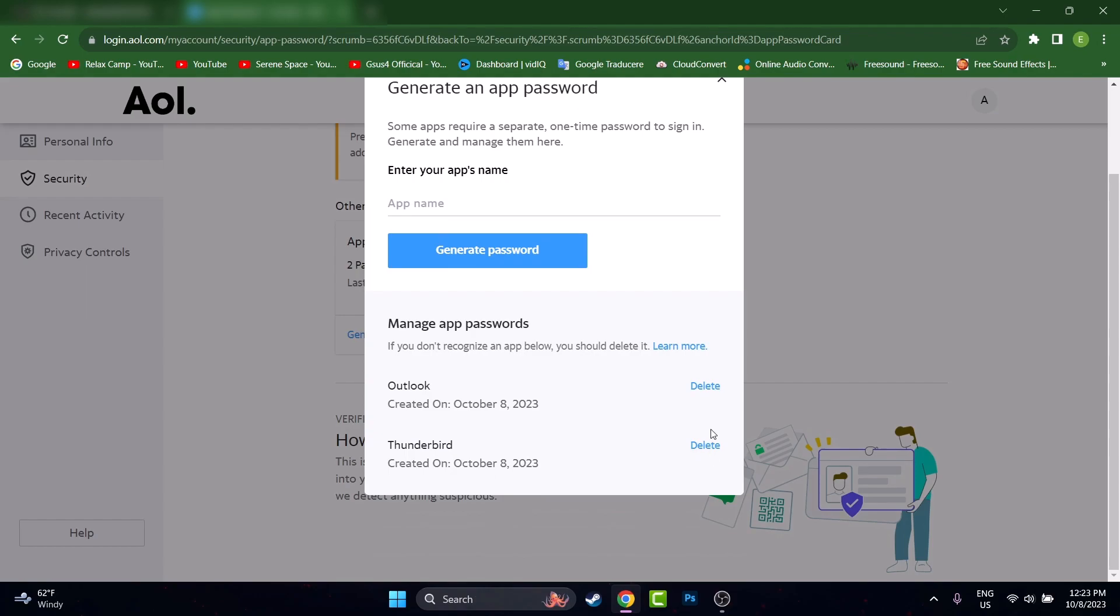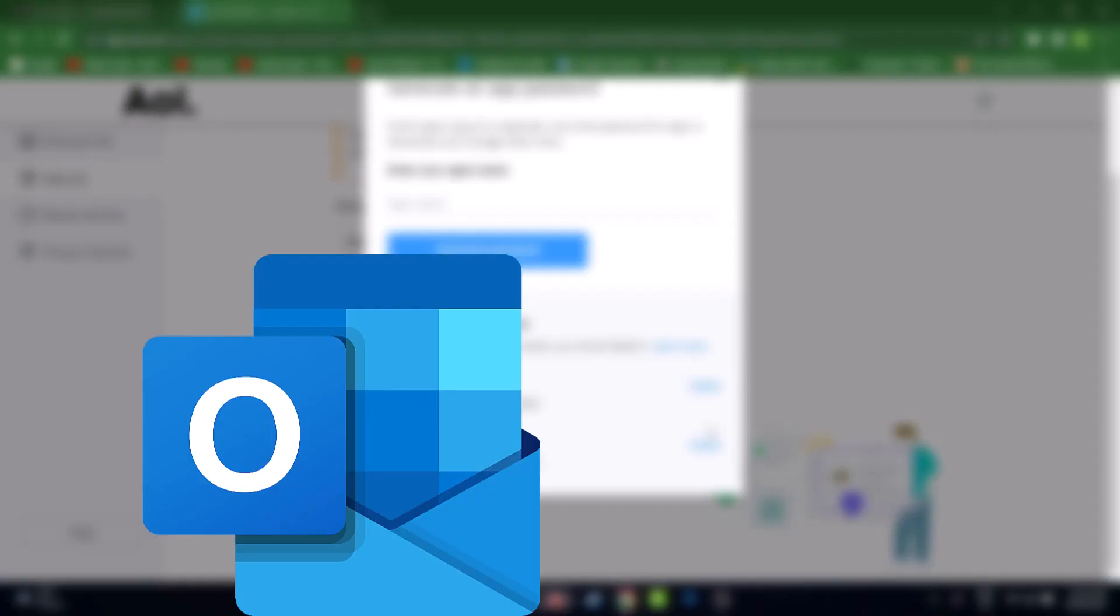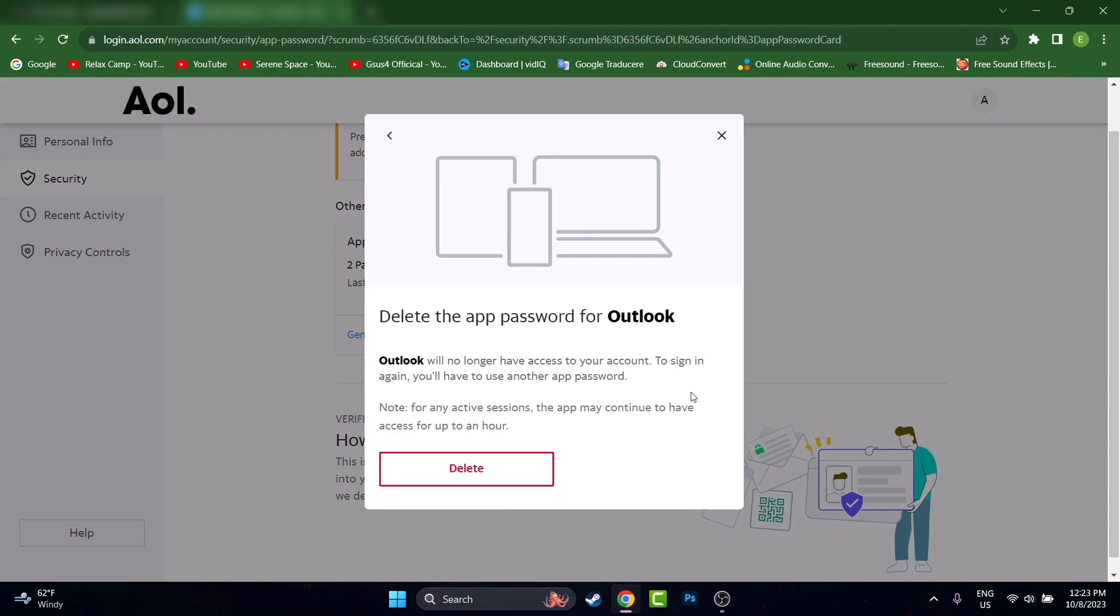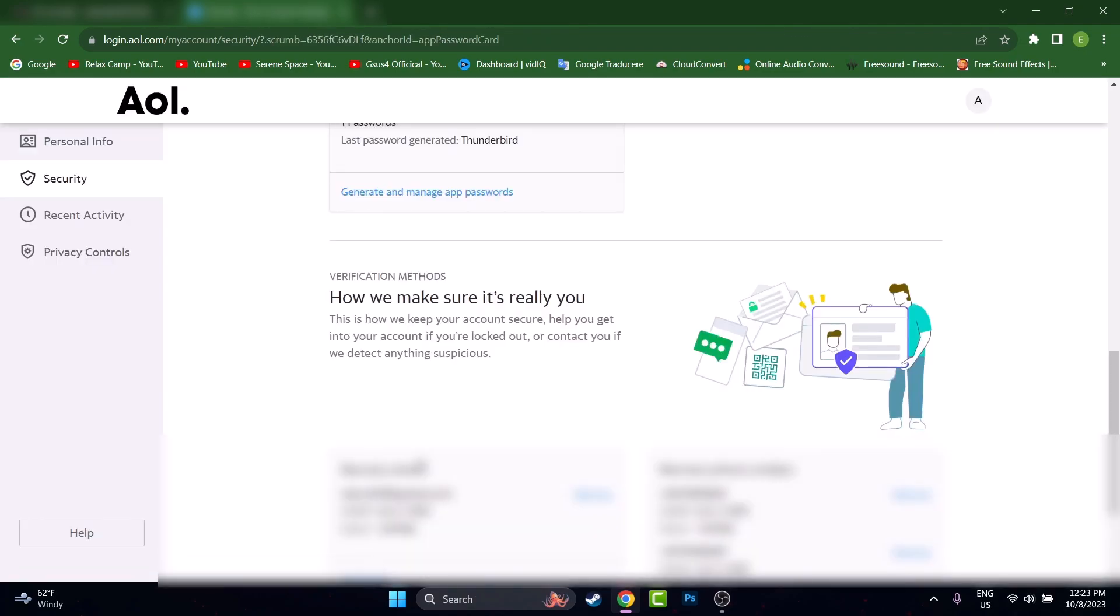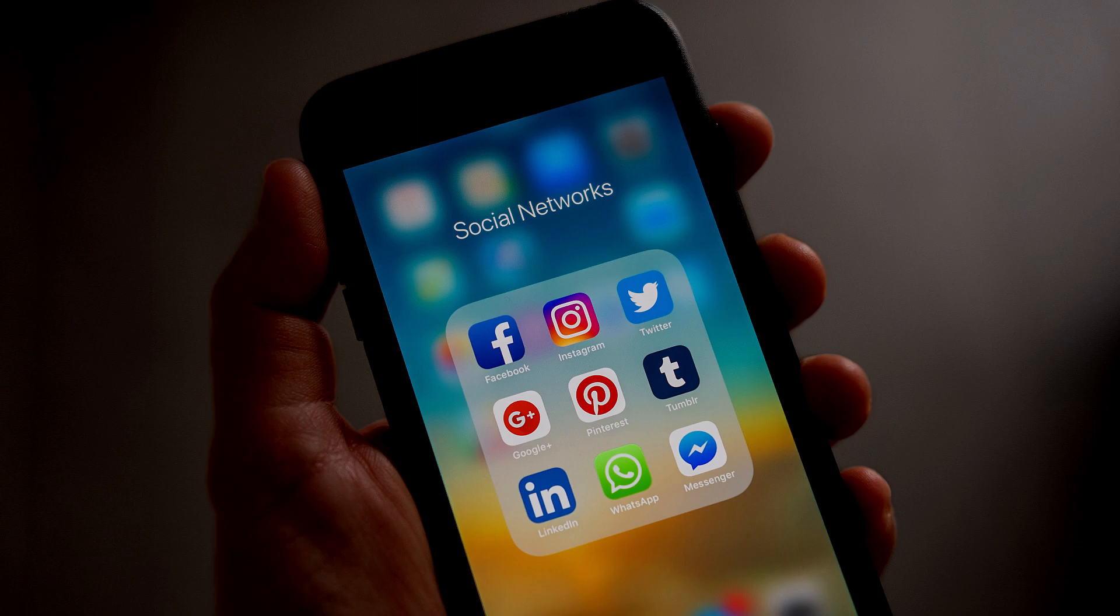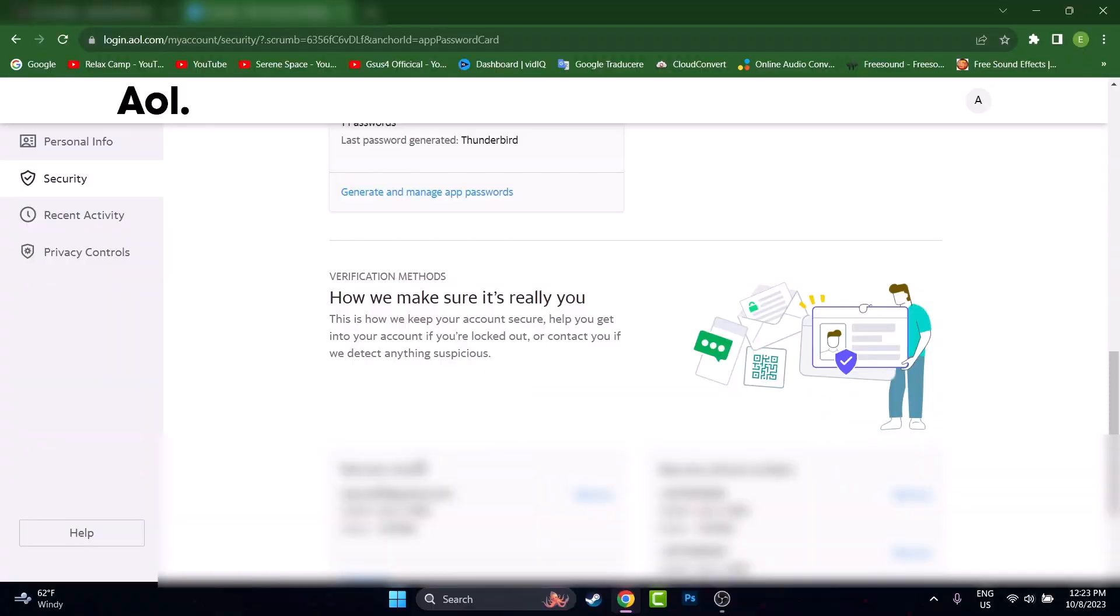And remember, if you're syncing your account on maybe two apps, Outlook on the phone and Outlook on the computer with the same password, then you press delete, both accounts will be logged out from that device that use the password that you generated. So this is how to generate an app password for your AOL account.